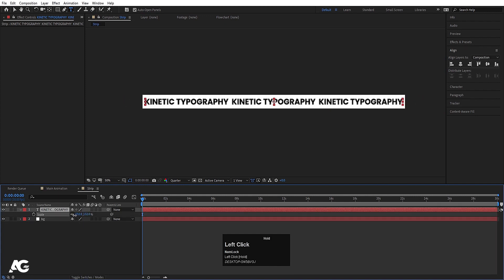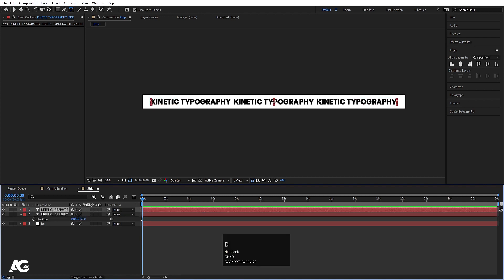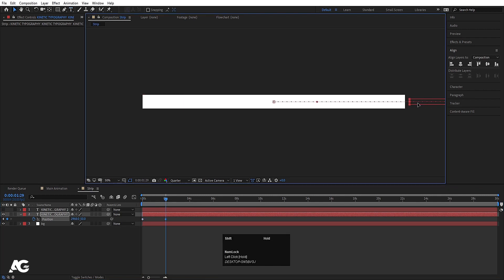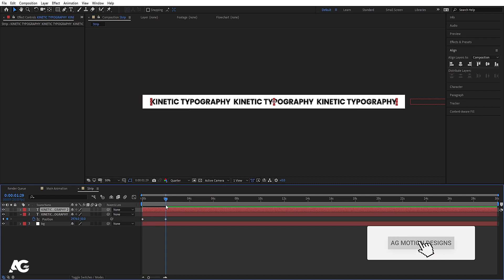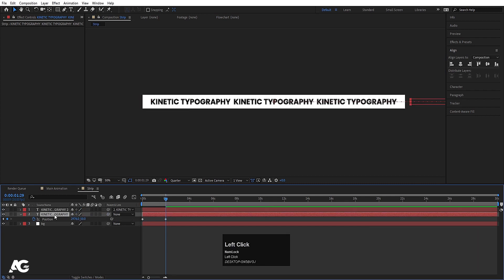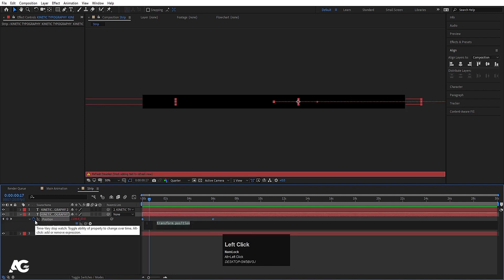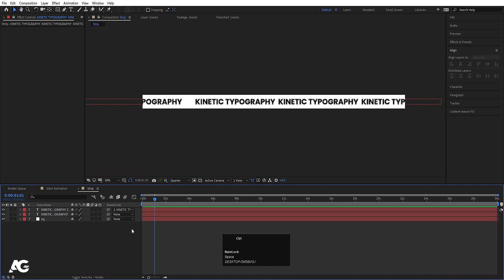Select this text, press P for position, and hit Ctrl+D to duplicate it. Hide one for now. Select the visible text, create a keyframe, go to around two seconds, and move the text out of the composition. Enable the kinetic typography text layer and at the two-second mark align it with the second one to create the animation. Move the keyframe up to six seconds, then Alt-click on the stopwatch and type a loopOut expression.